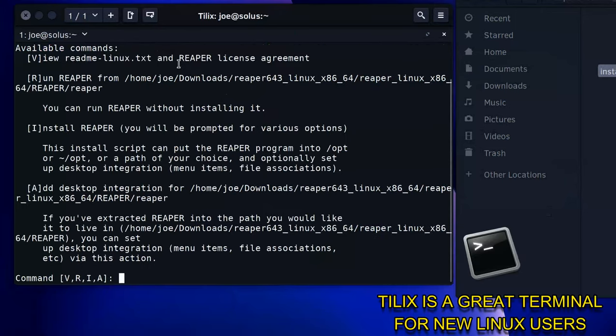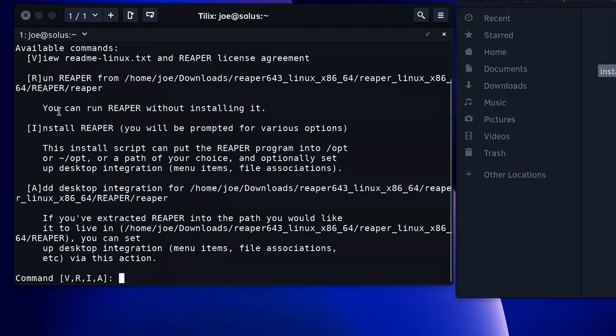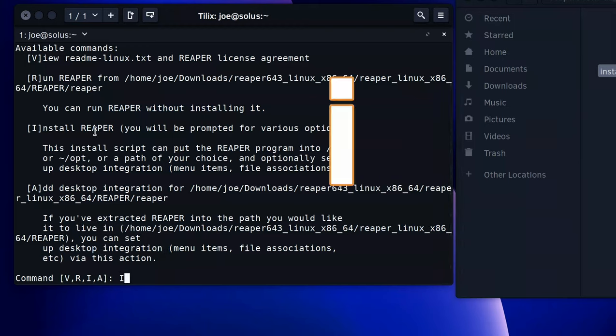Now it's going to ask if you've extracted Reaper into the path you would like it to live: home/joe/downloads. You can set up desktop integration. So if you use the 'i', it will install Reaper and you will be prompted with the various options.